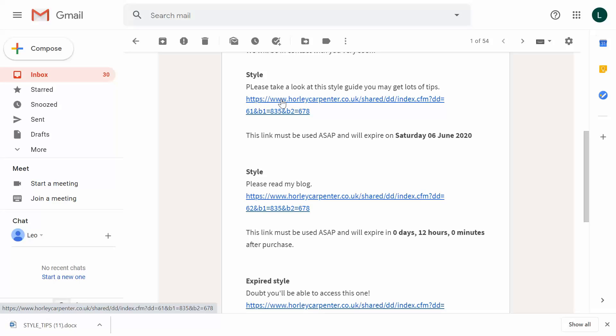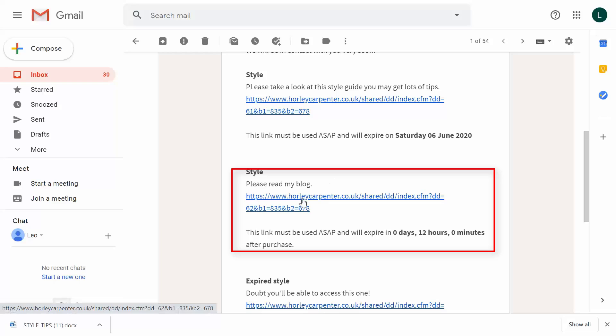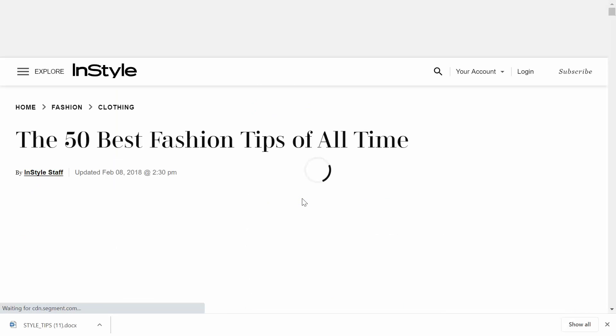And the process is effectively the same with the second one. It has the same structure. The self-destruct rule is slightly different, this time 12 hours. And this one is a link. So let's see what happens when we click through on it. And sure enough, there it is ready for us to read straight away.